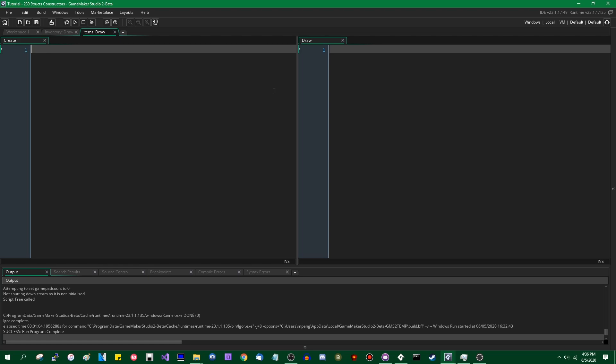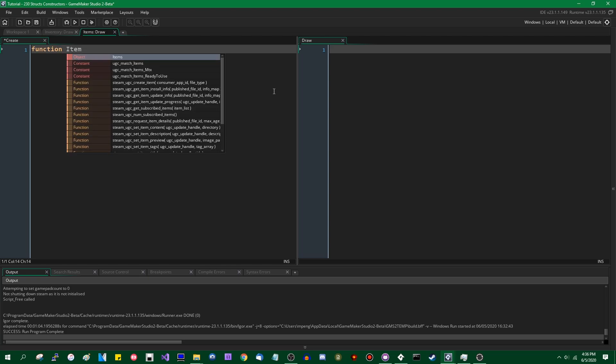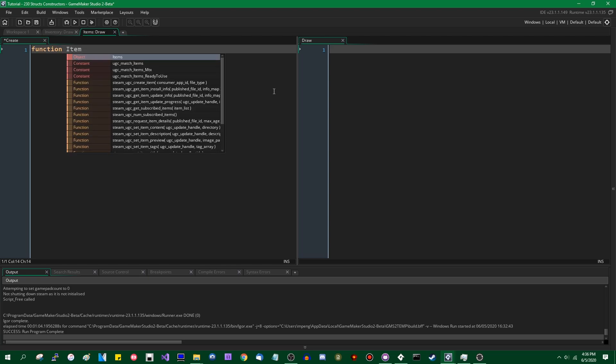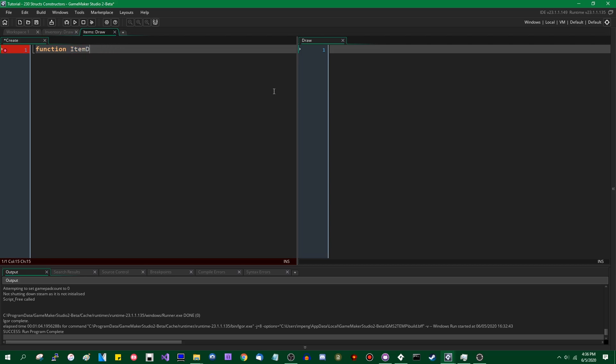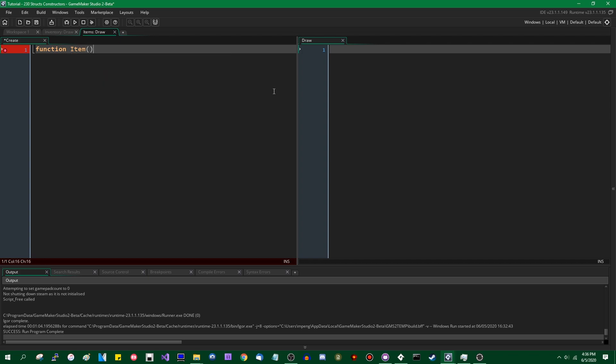Anyway, this is where GameMaker is going to start to look a little bit more object oriented. So I'm going to say function item. If I wanted to be descriptive I would call it something like item definition, but I don't want to have to type that out constantly. So I'm going to set a bad example and just call it item.